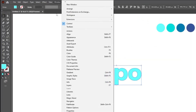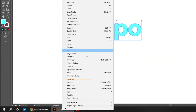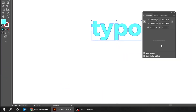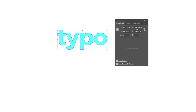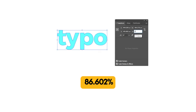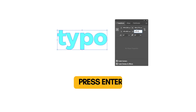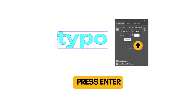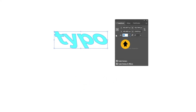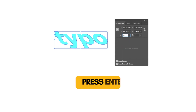Now go to Window and choose Transform. Make sure to unlink the width and height. Write 86.602% in the height field and press Enter. Write minus 30 degrees in the shear box and press Enter. Write 30 degrees in the angle box and press Enter.